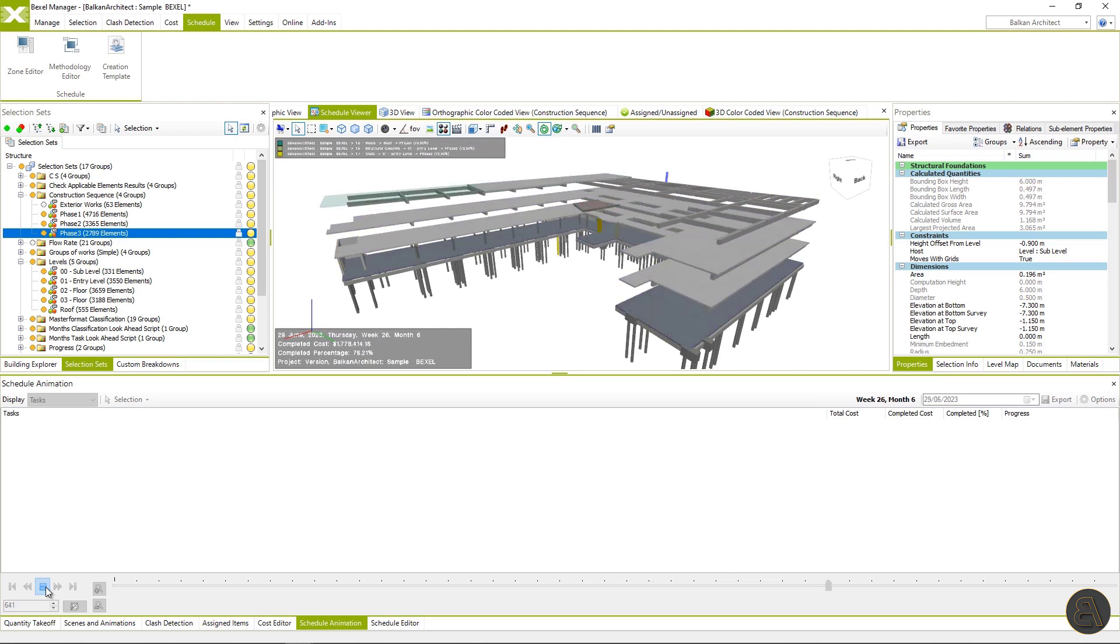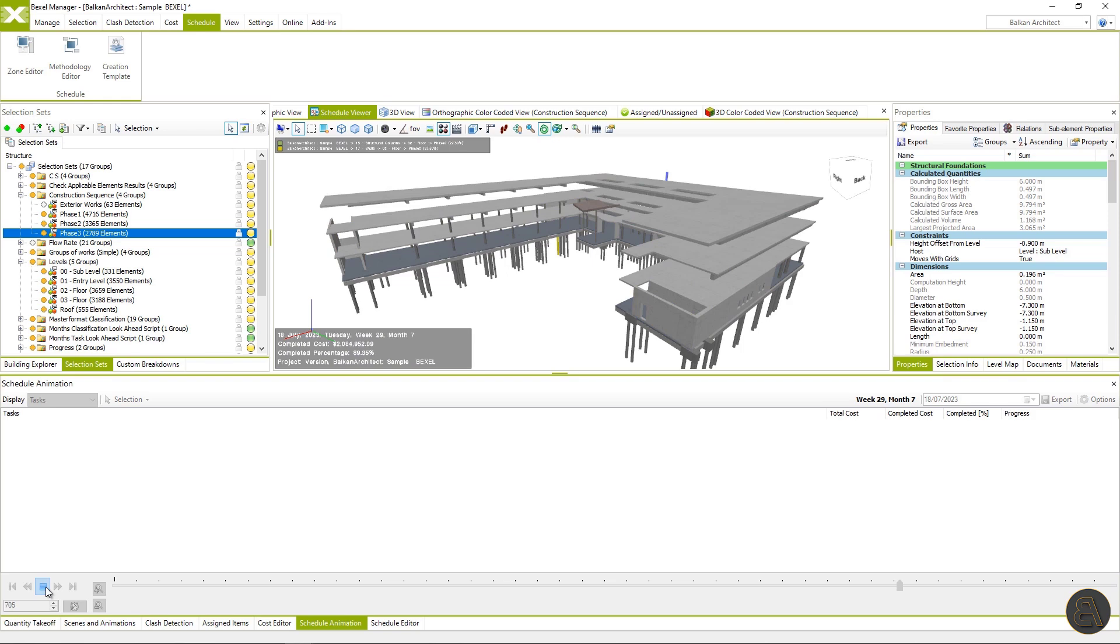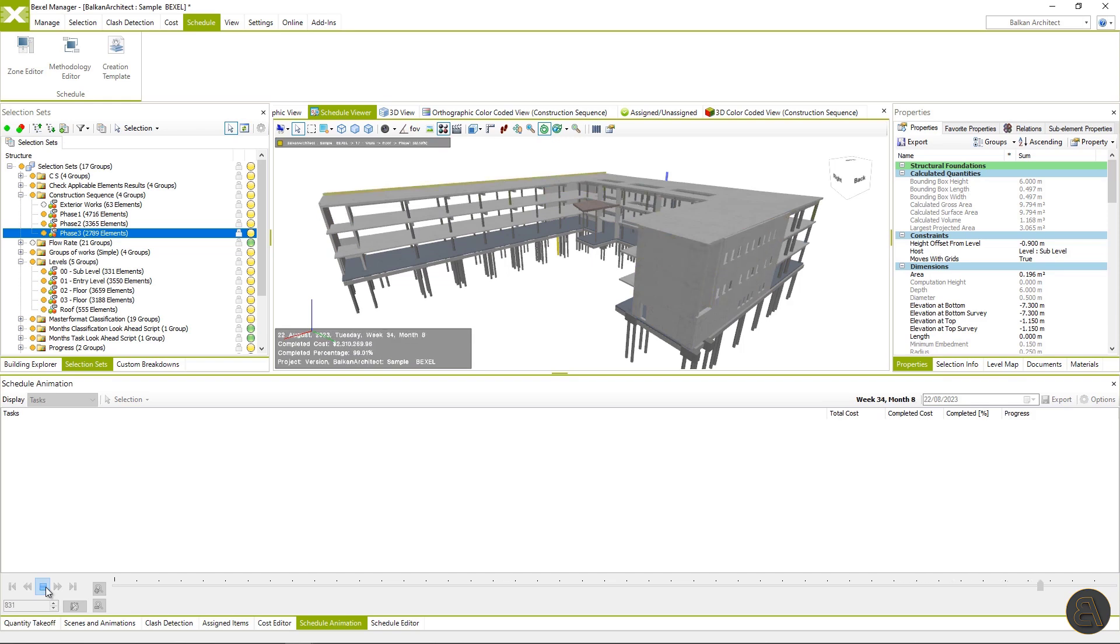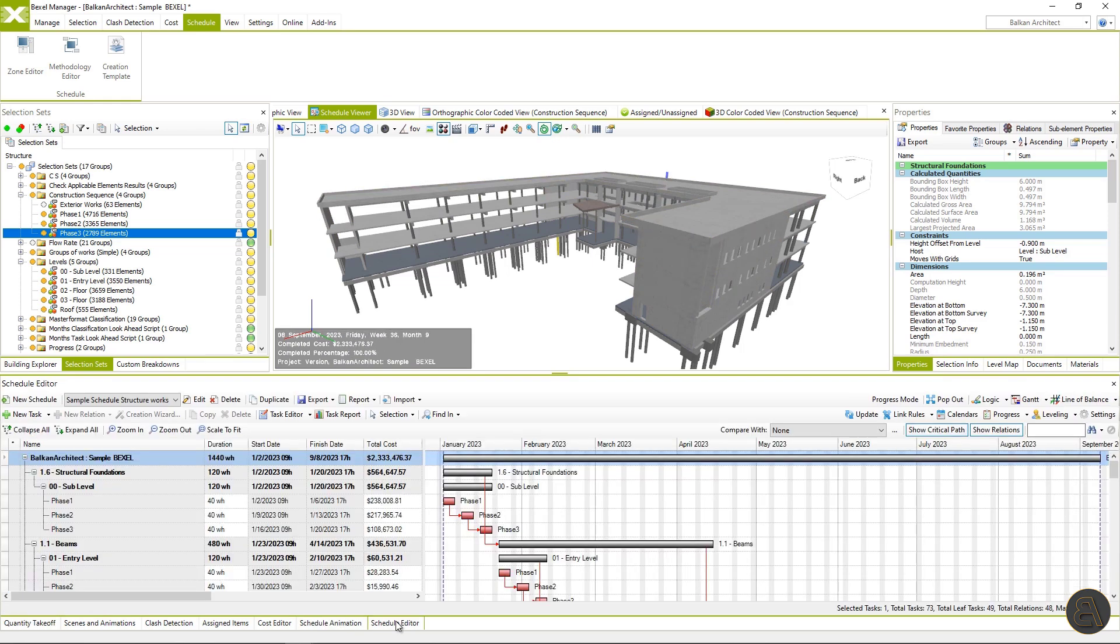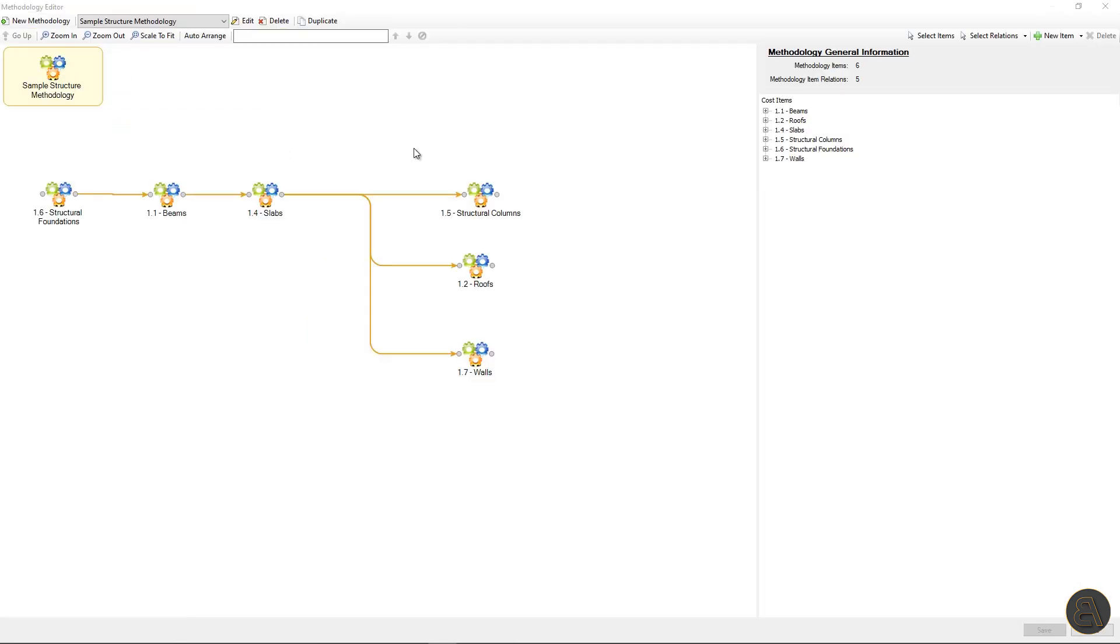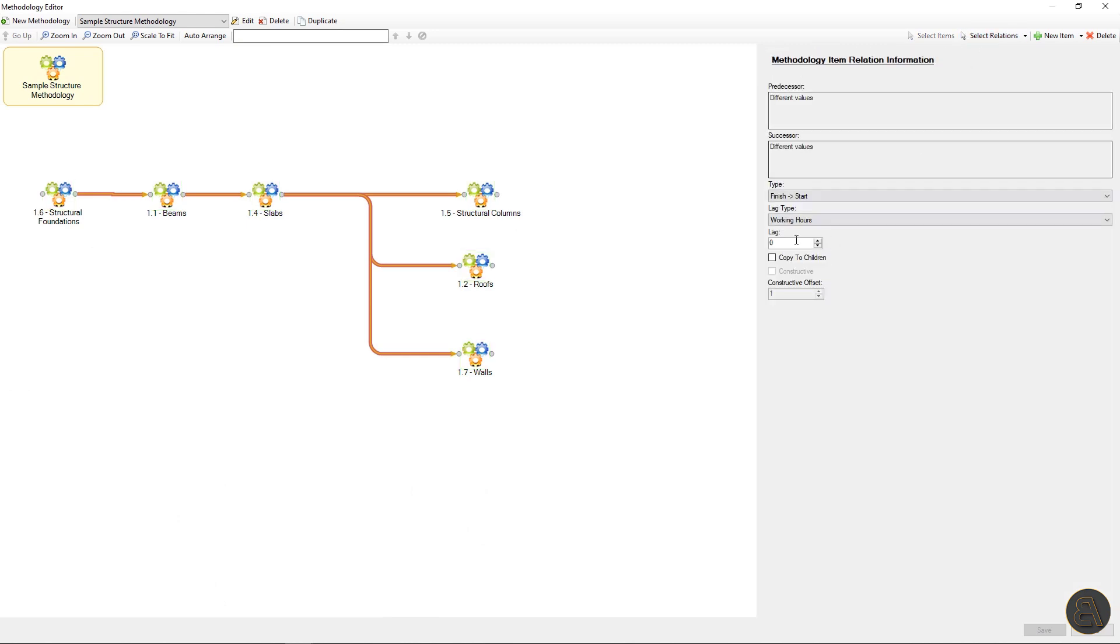First the foundations, then the beams, then slabs, and then walls and columns. But we want these relations to be transferred through all levels. To correct that, I will go to the methodology editor,